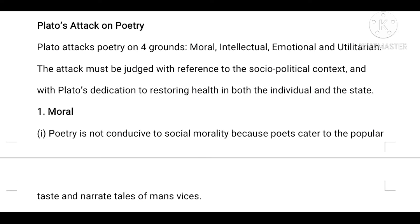At any given contemporary time, poets and artists tend to follow the popular trend and taste. Right now, for example, the majority of movies are horror or action films. Producers and directors focus on earning good money, but this contributes to the degeneration of society. That is what poetry does — it feeds popular taste.